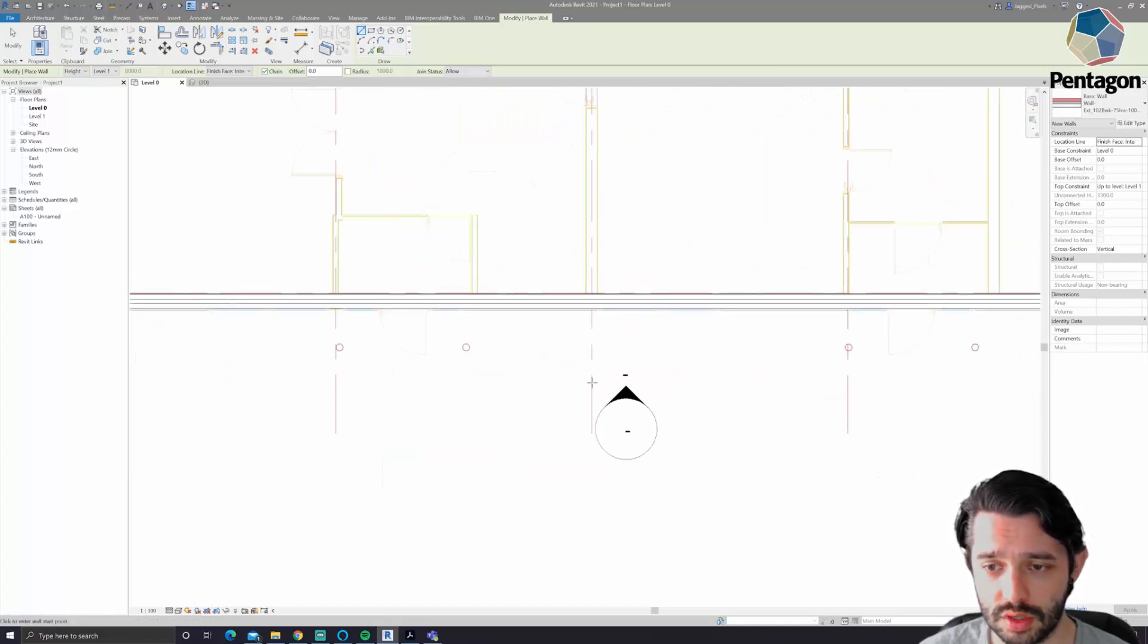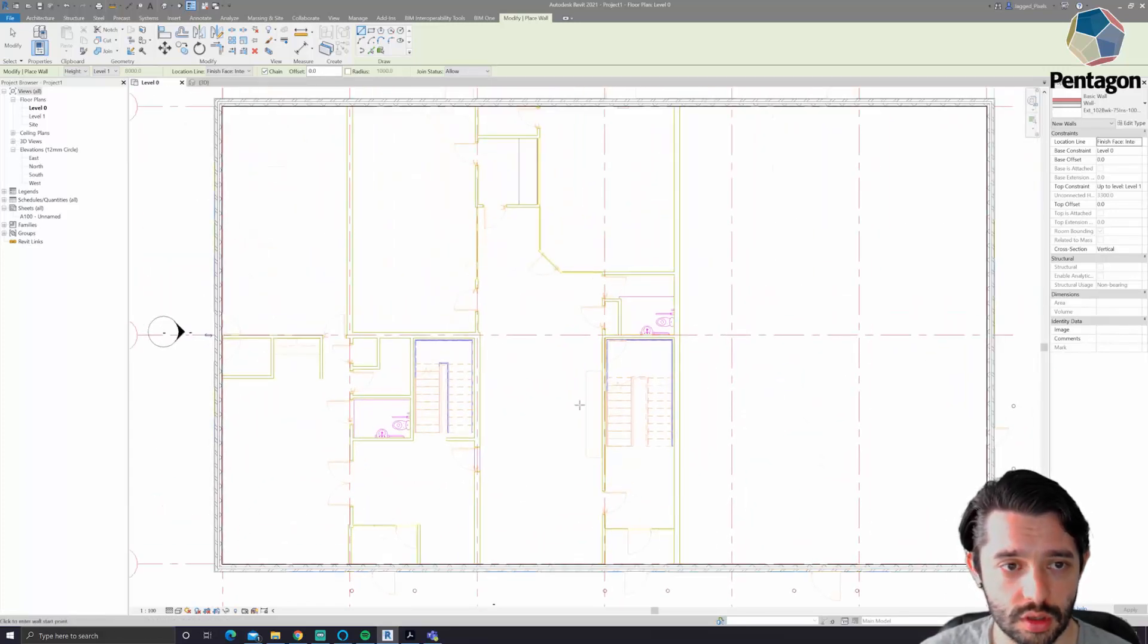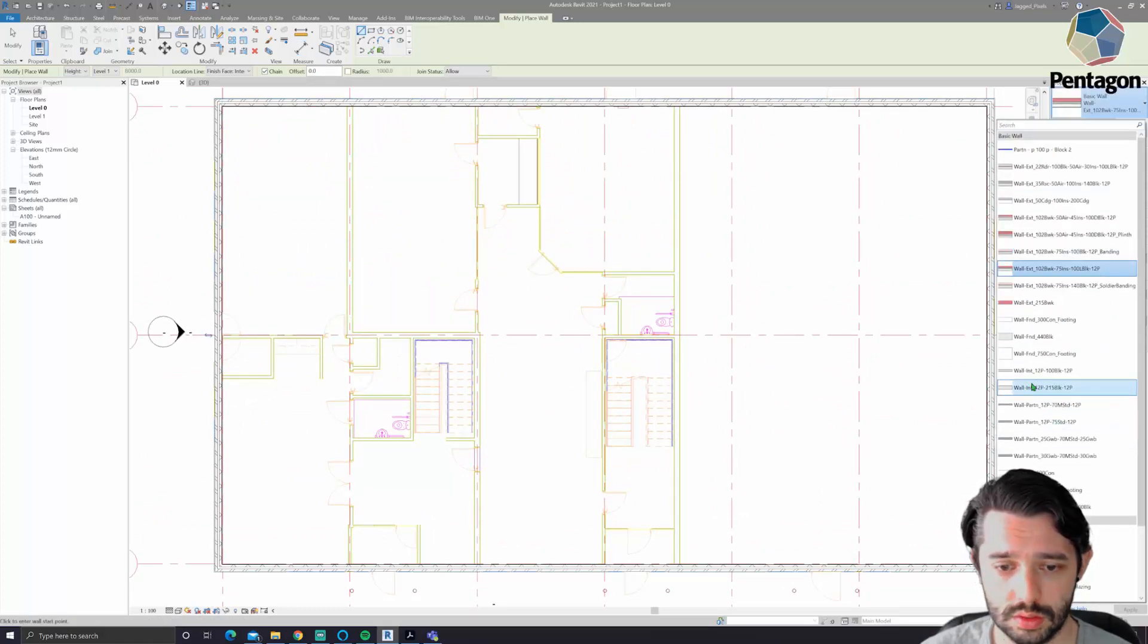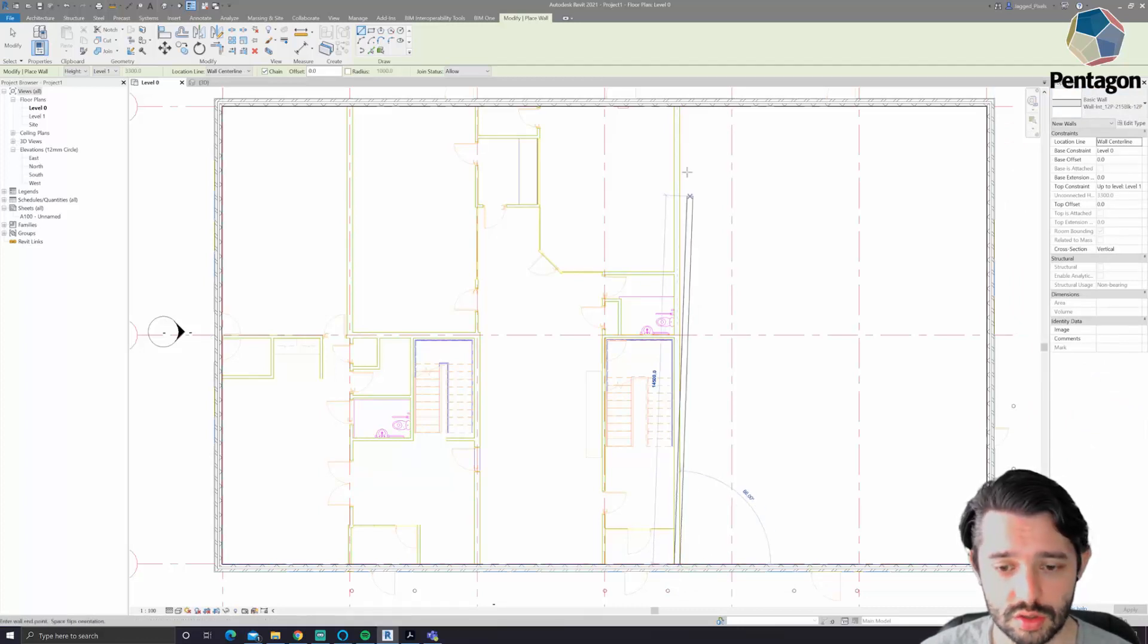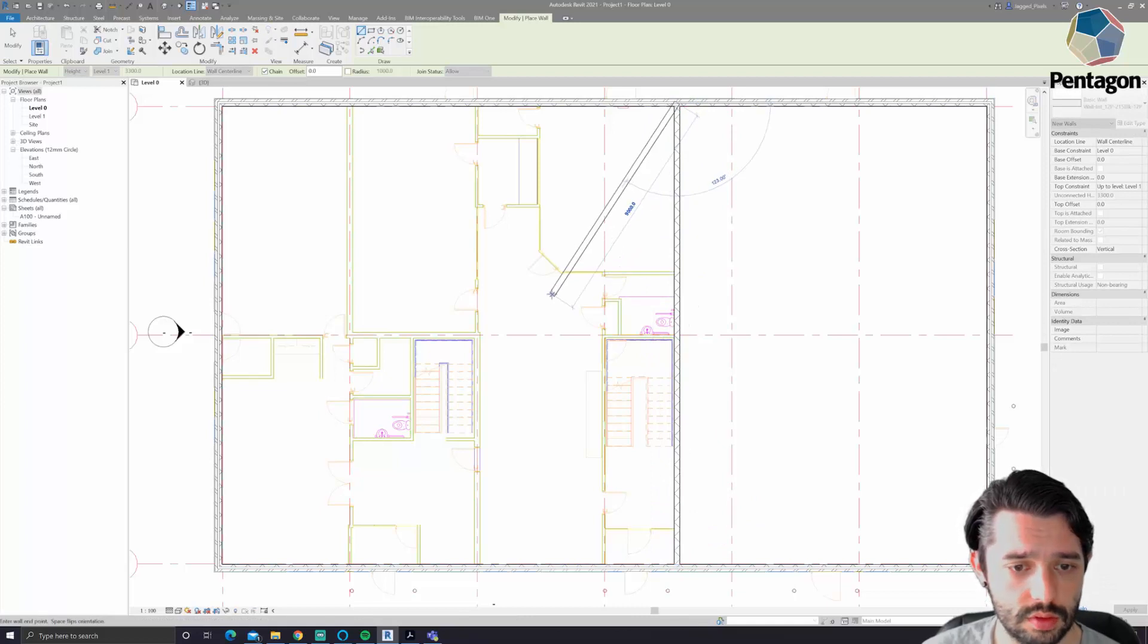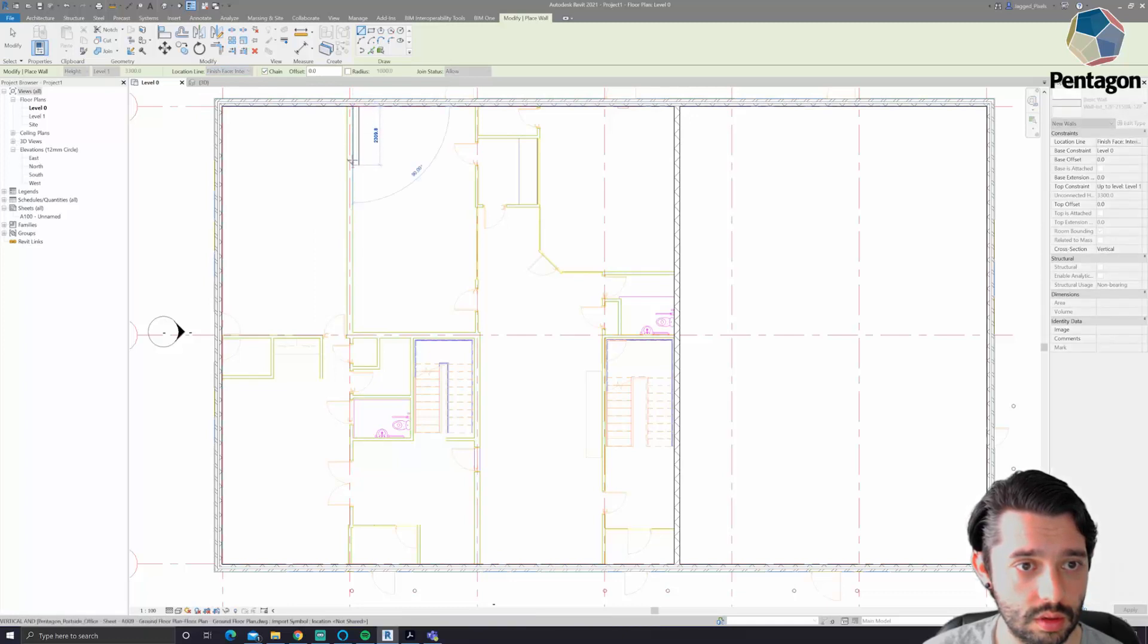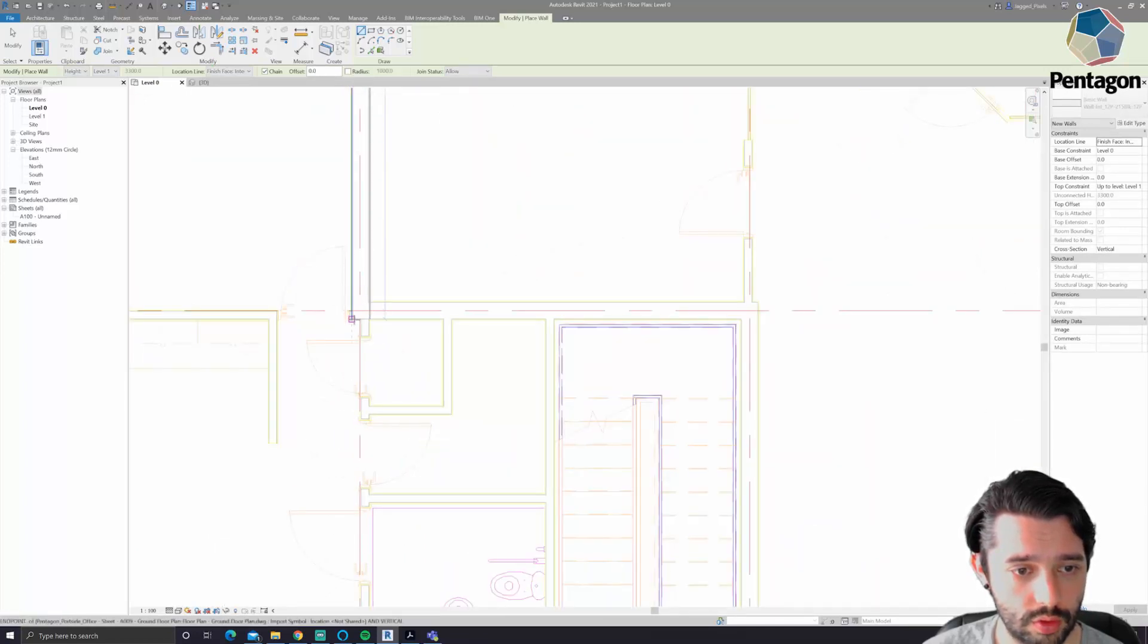Now we'll swap to maybe an interior wall. We'll go with this one. And again, this one's just on center line. I'm gonna change up to interior now. We'll just follow that around.